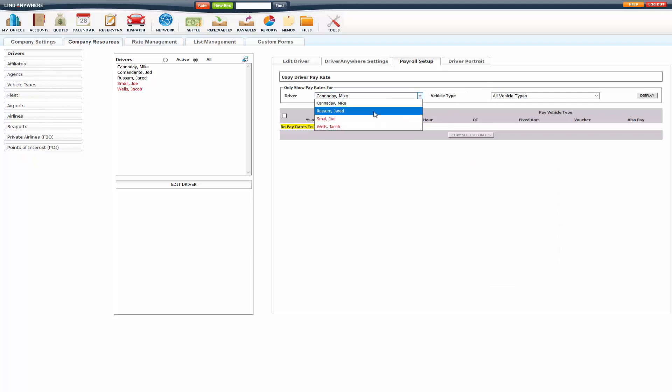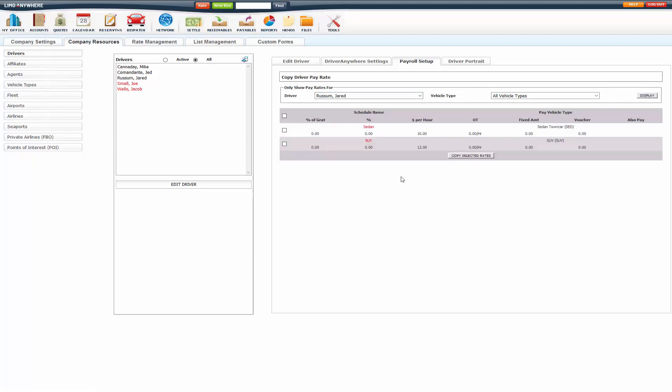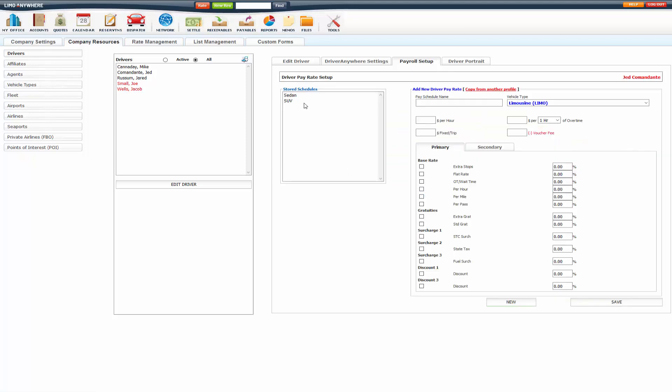Select the driver you've already set up. Click display. And then you can check mark all or just check mark the ones that you want to copy and click copy selected rates.